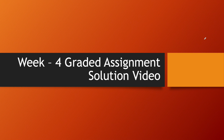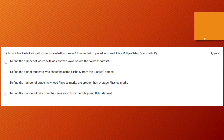Hello learners, hope you are doing well. I welcome you all to the Week 4 grade assignment solution video. Without further ado, let's jump into the first question — this week has a lot of good questions and I think you're going to enjoy solving them.